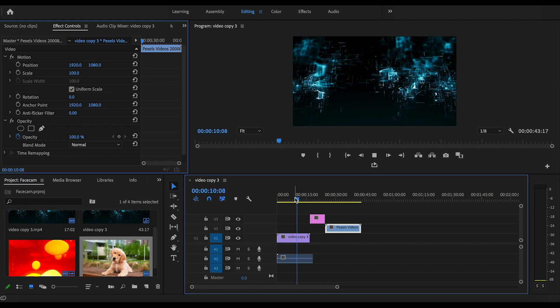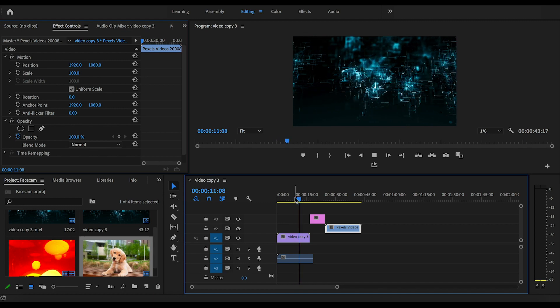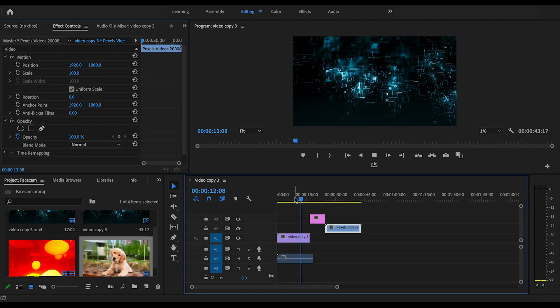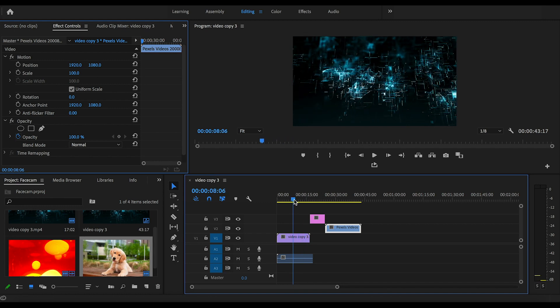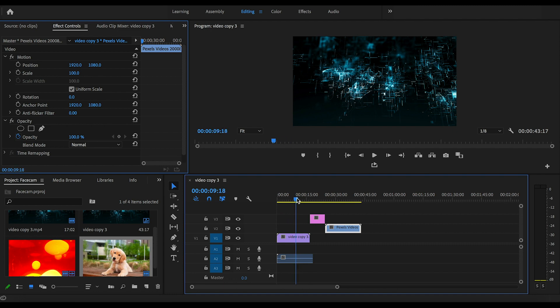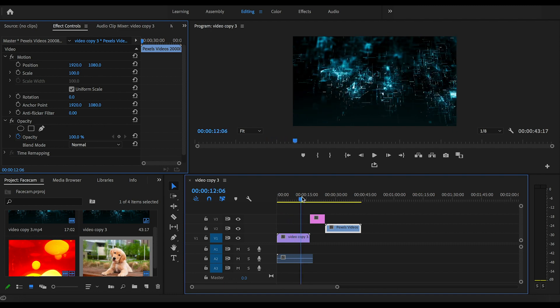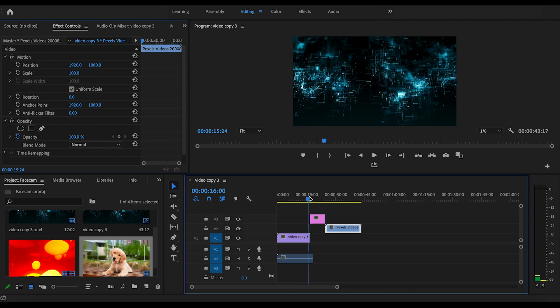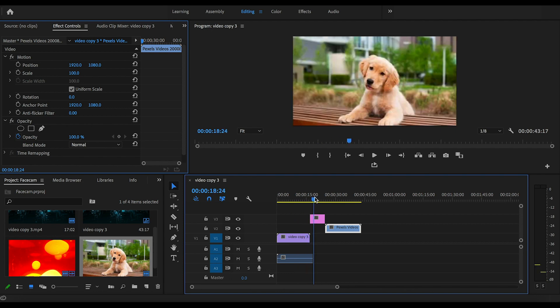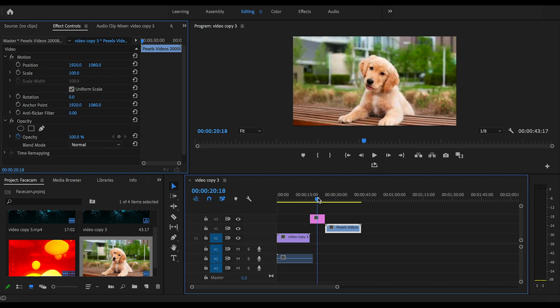Okay guys, so we are now in Premiere Pro and I have three clips lined up for you. The first one is just a simple background and this will be your gaming montage, your tutorial, whatever you want to make it. My next clip is just a puppy because everybody likes puppies and I haven't shown my face on this channel yet, so this will just be your face in your face cam video.